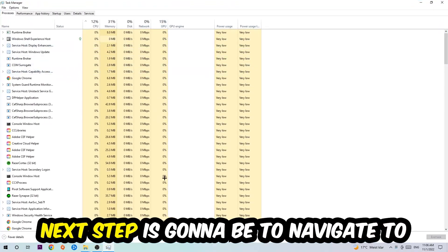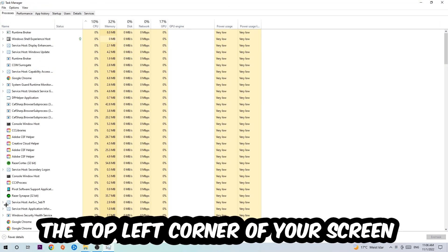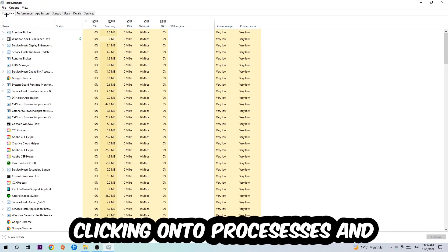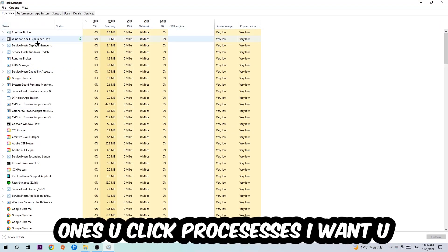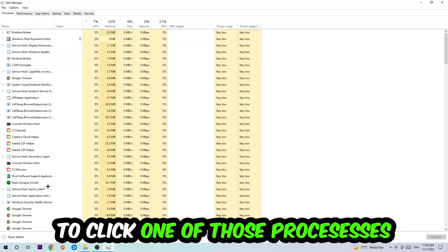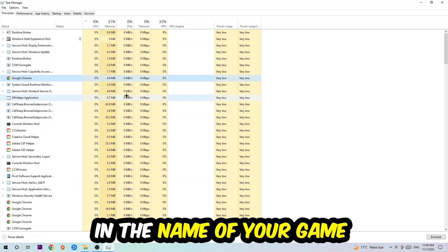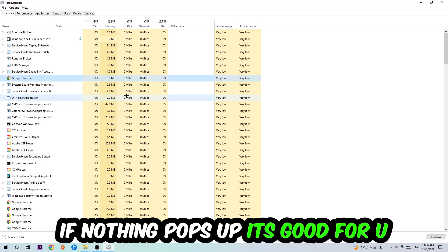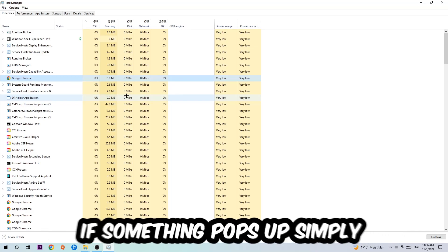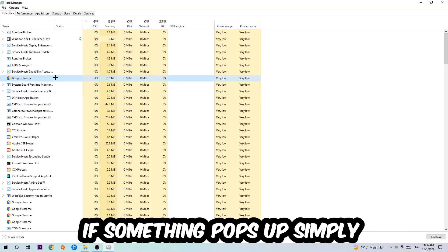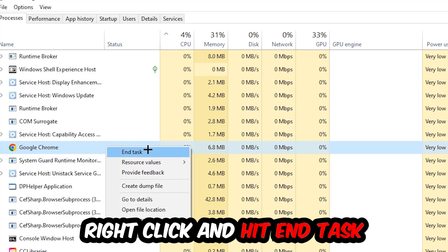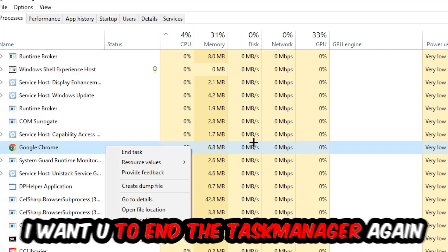Next, navigate to the top left corner and click onto Processes. Once you're there, click one of those processes and type in the name of your game using your keyboard. If nothing pops up, you're good. If something pops up, simply right-click and hit End Task. Once you're finished, close the Task Manager.